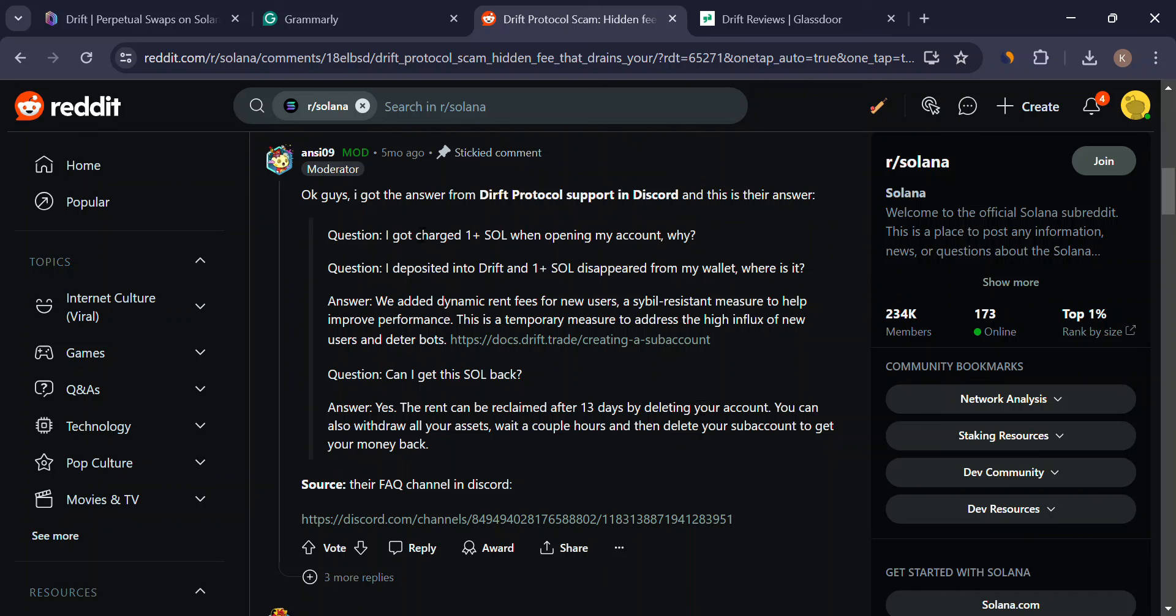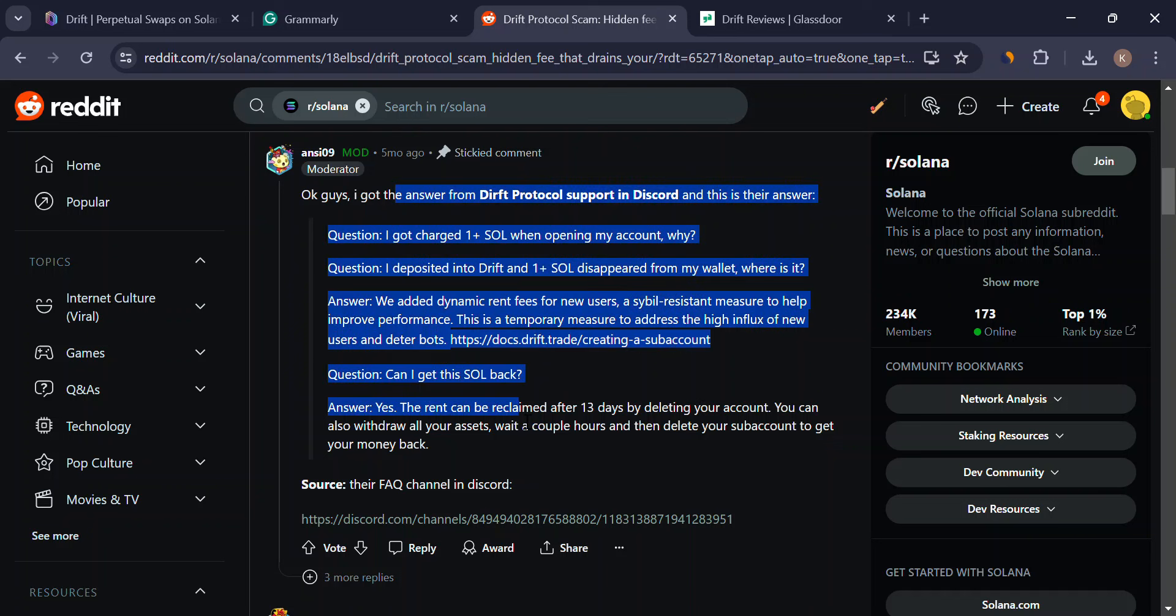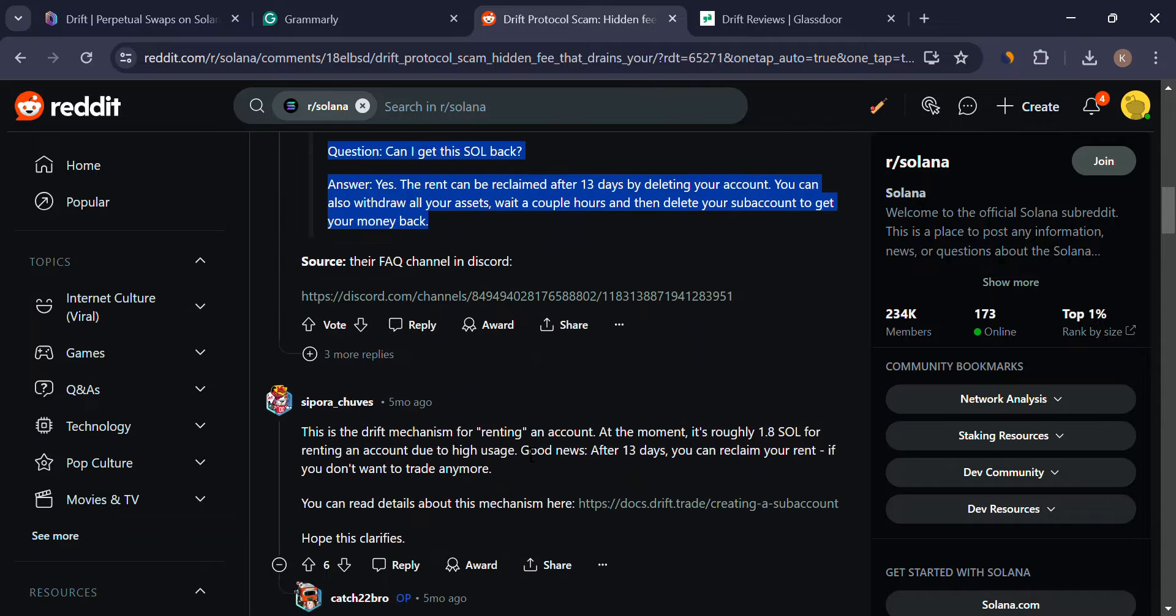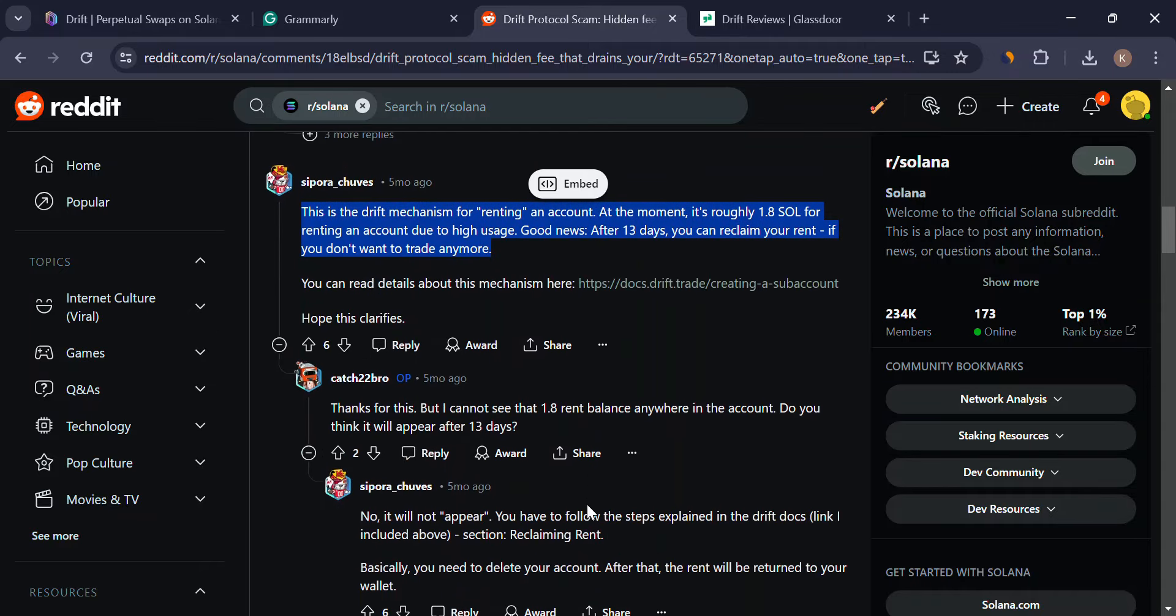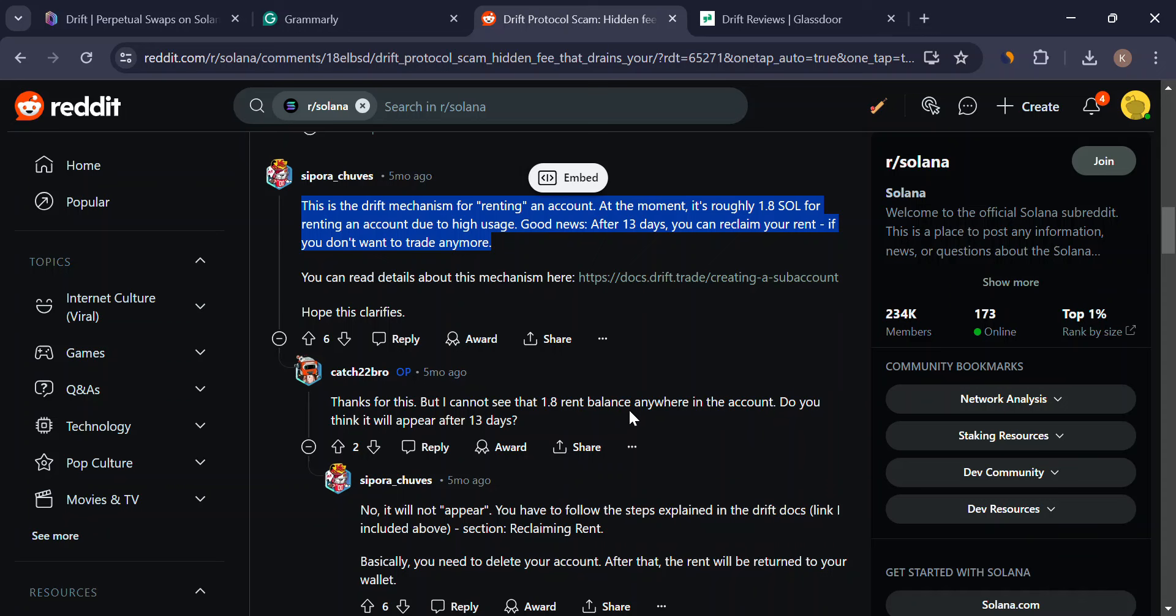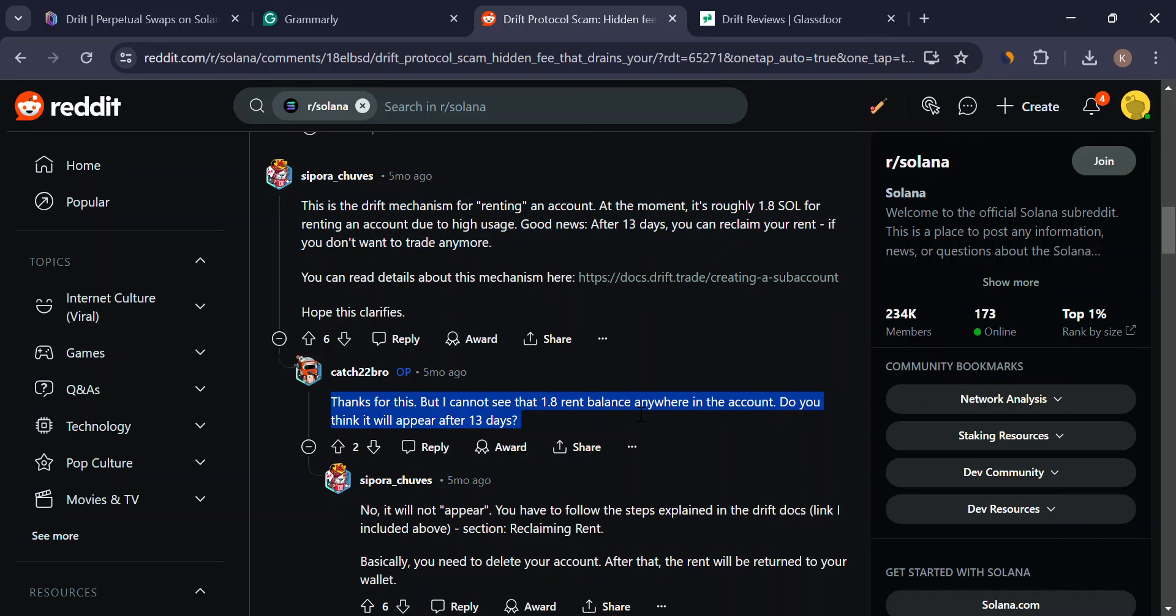All right, hold on. Before you race off to trade on Drift, let's address the elephant in the room, the red flags. Here are some things to keep in mind.